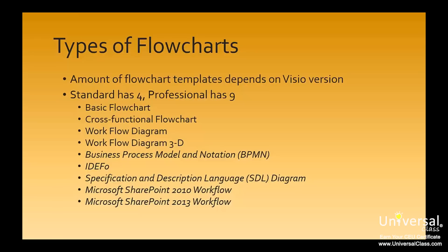We have a basic flowchart, cross-functional flowchart, workflow diagram, workflow diagram 3D, business process model and notation, IDEFO, specification and description language diagram, Microsoft SharePoint 2010 workflow, and Microsoft SharePoint 2013 workflow.